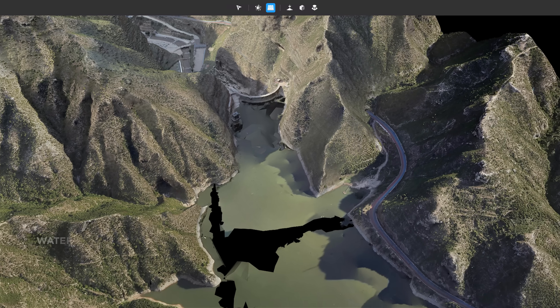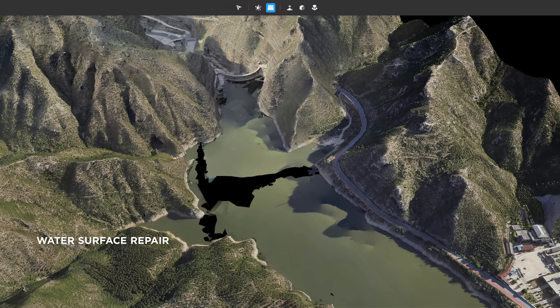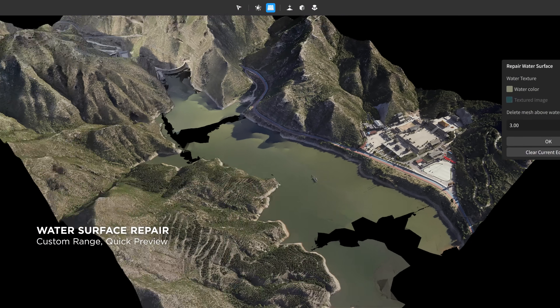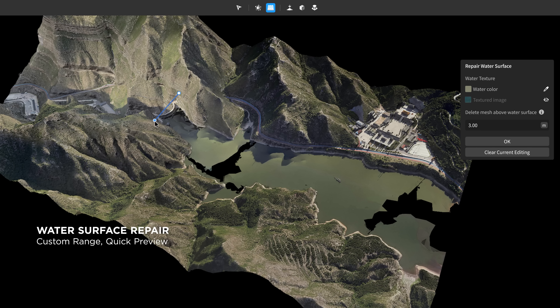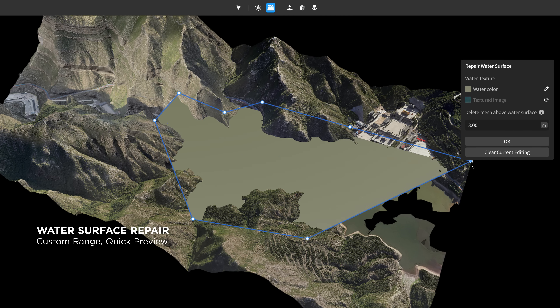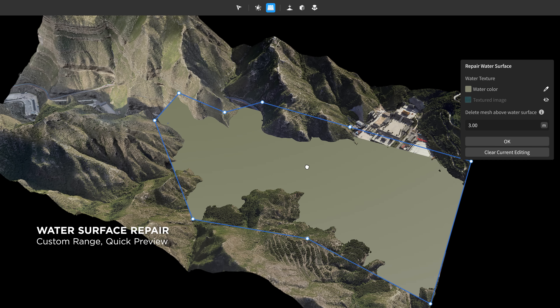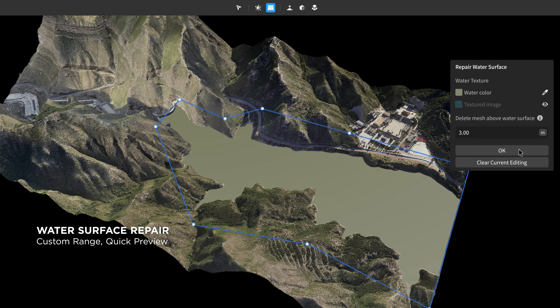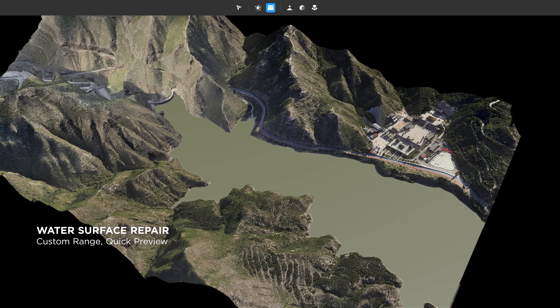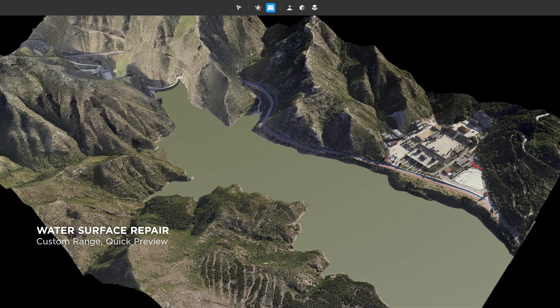Model blemishes caused by water surface reflections can be corrected swiftly with a simple series of clicks and drags. DJI Modify provides instant previews for user control and process monitoring.